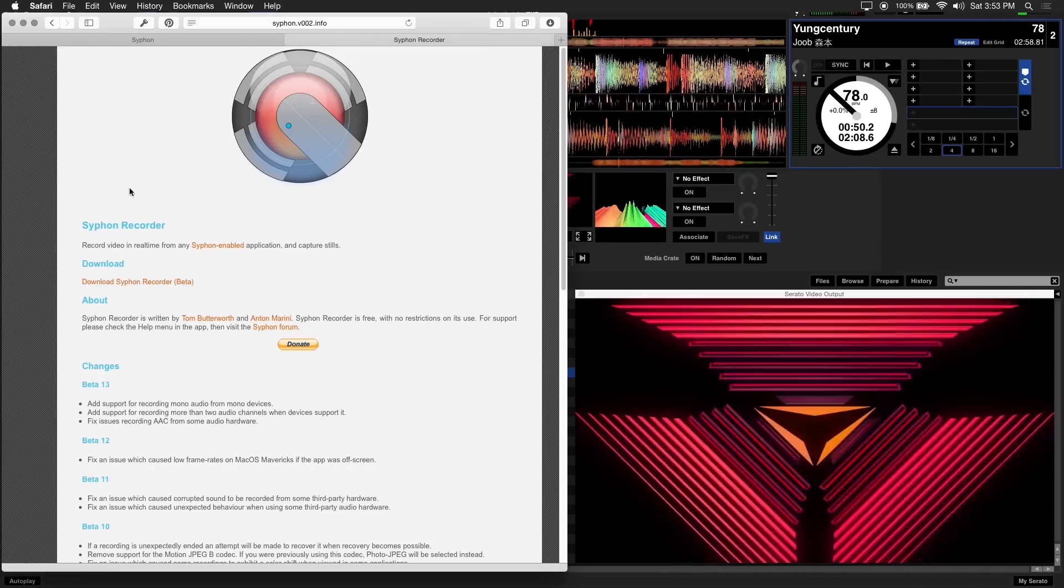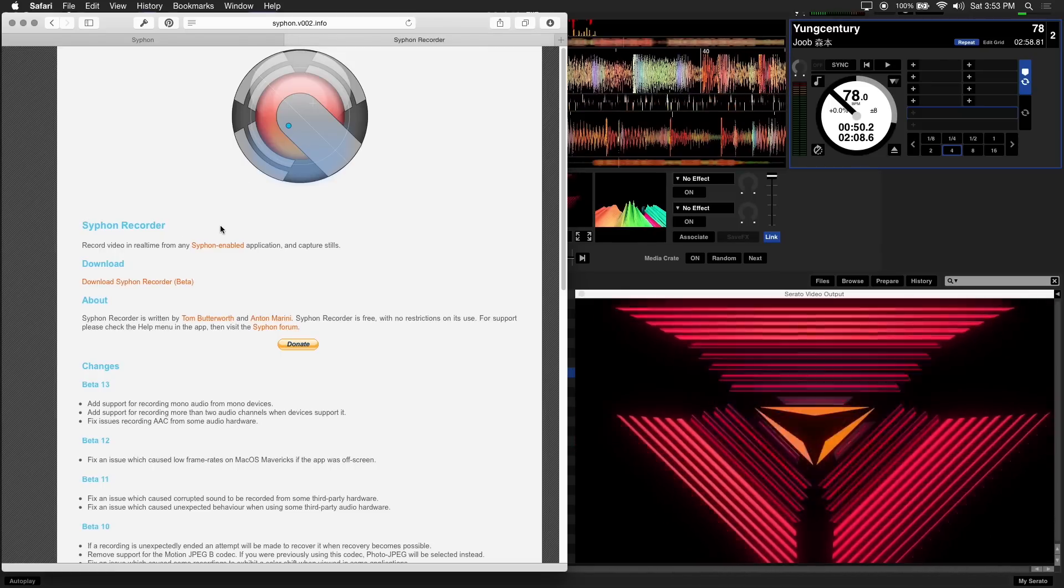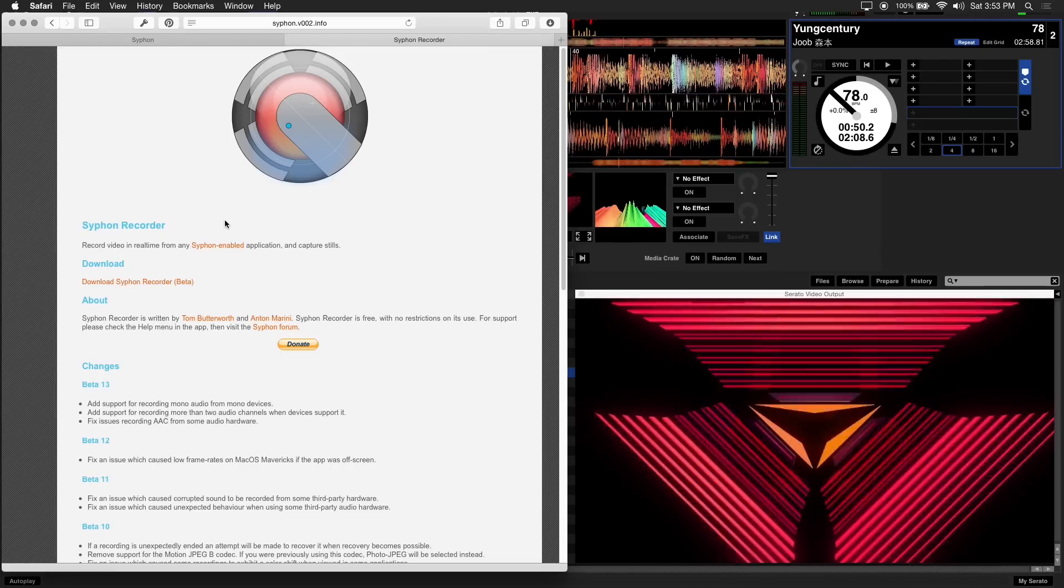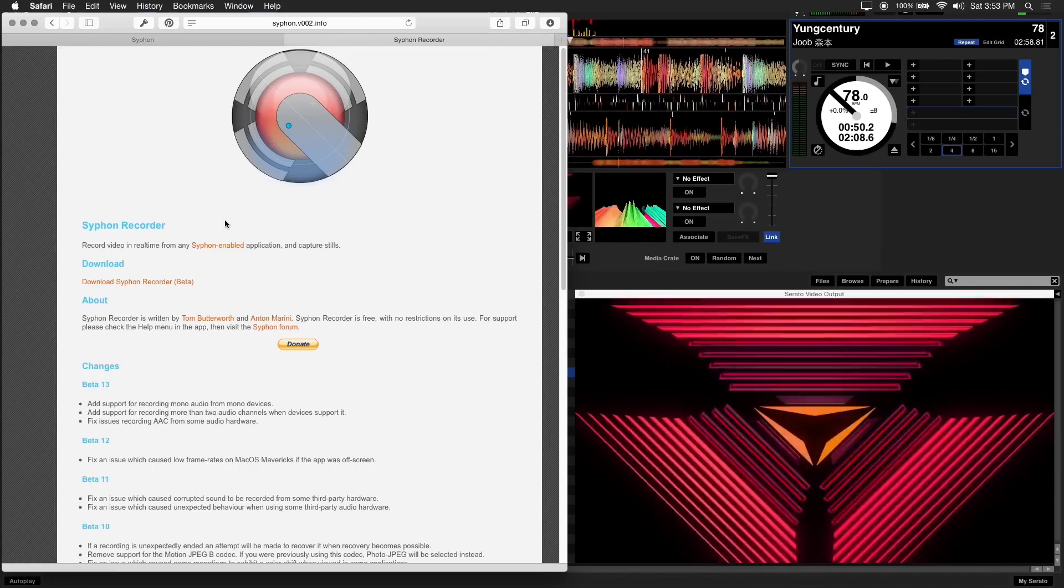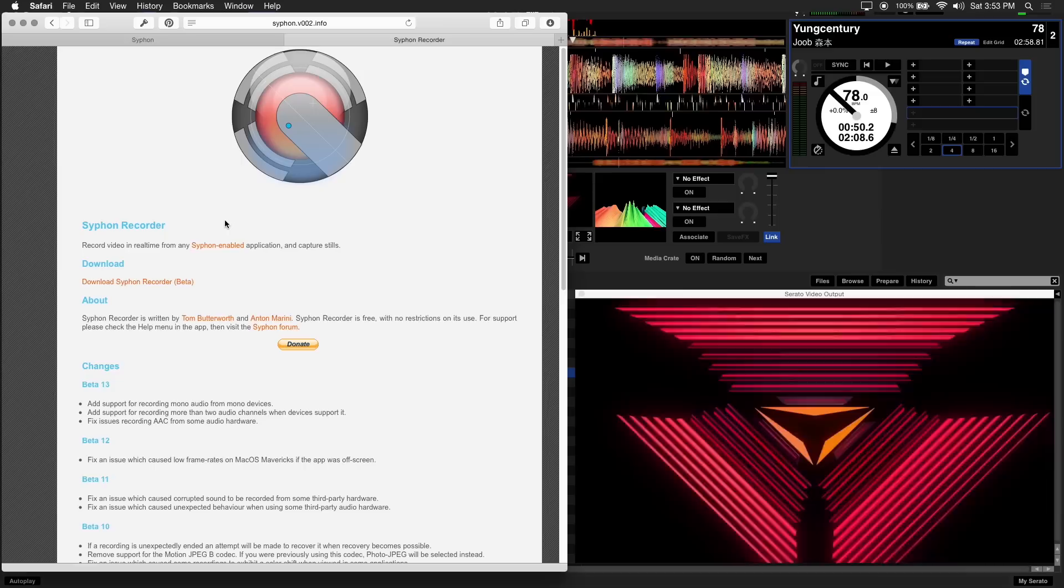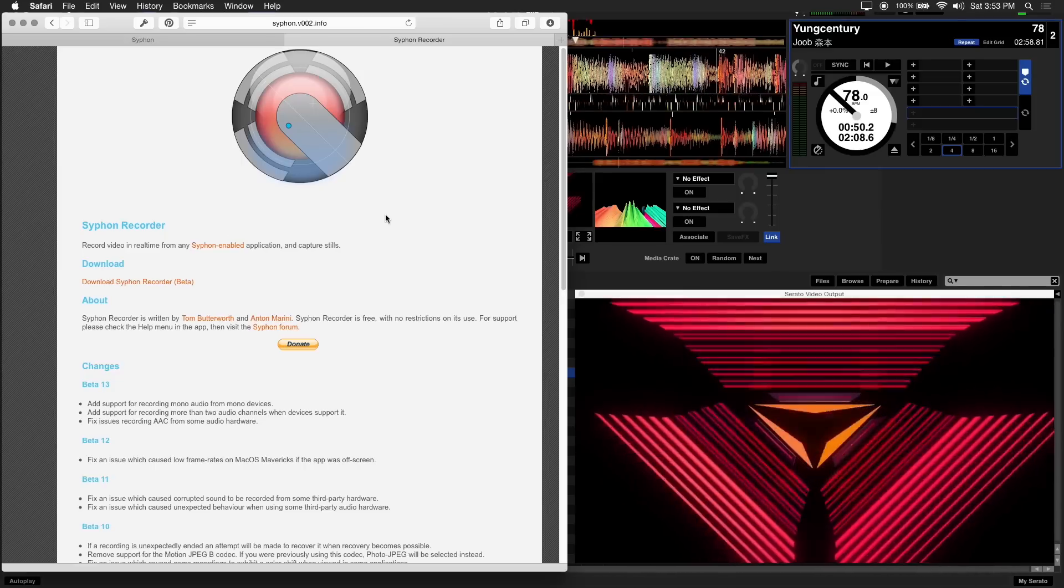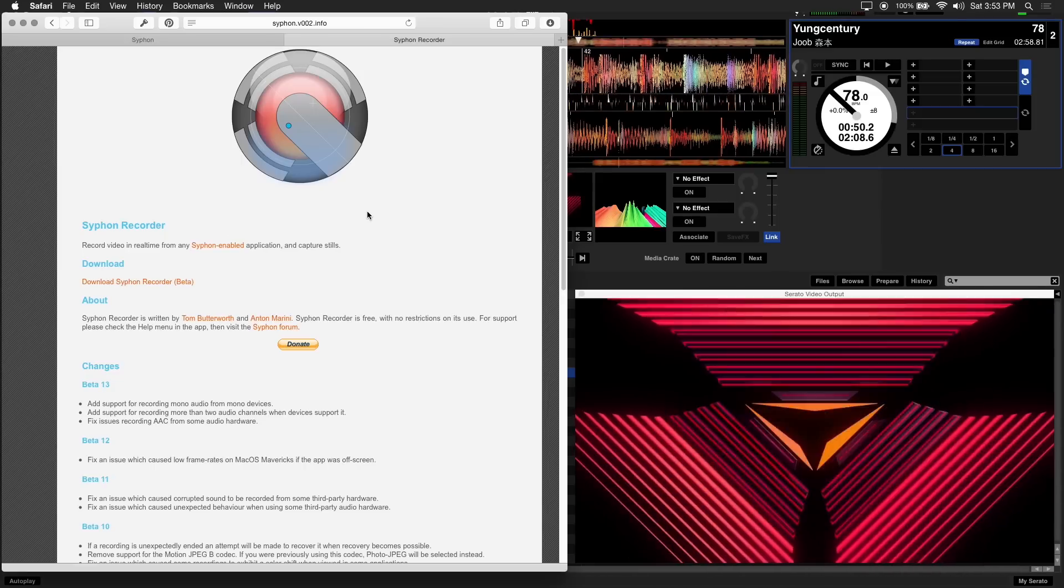We'll be using free software called Syphon Recorder to record your mix from Serato video. A link to the free download is in the description.